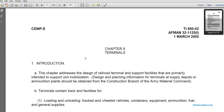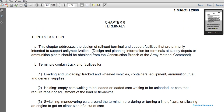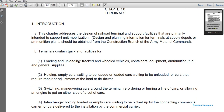Chapter eight covers terminals introduction. This chapter addresses the design of railroad terminal support facilities, primarily for unit mobilization. Design planning information for terminals is supplied to support ammunition plans and should be obtained with the construction branch of the Army Materiel Command. Terminals handle loading and unloading of tractor-wheel vehicles, containers, equipment, and ammunition.